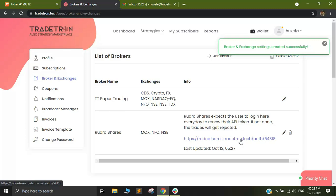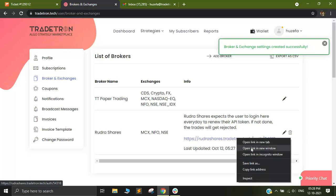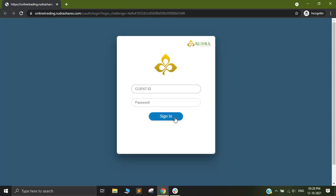In order to generate the token, you will find a link right next to Rudra Shares. You need to simply right-click on this and open it in incognito window. Once I click on open in incognito window, a very familiar page like this should appear.